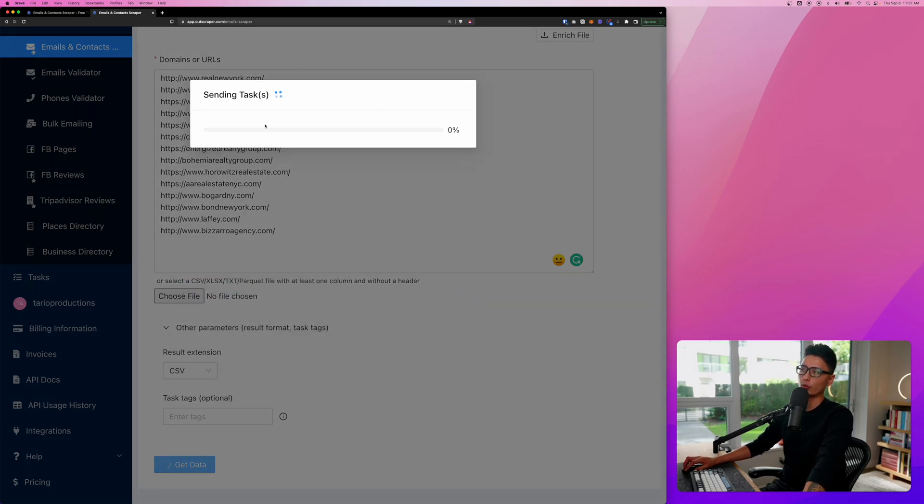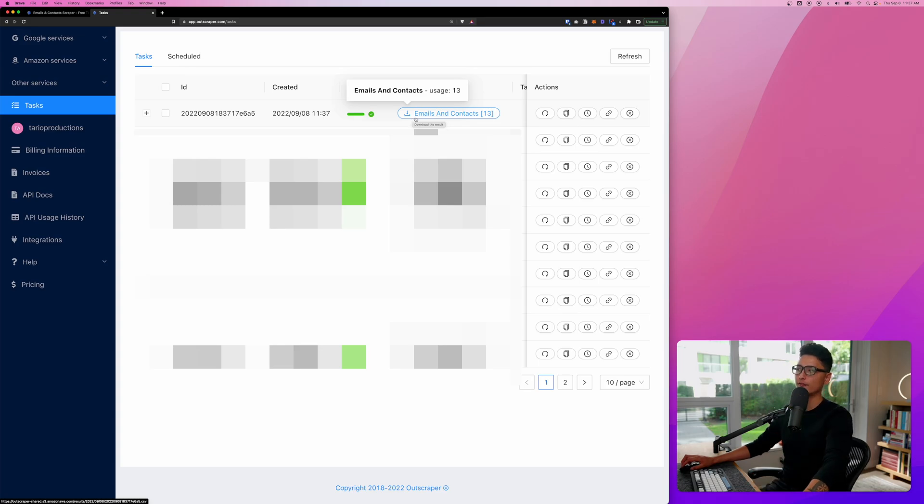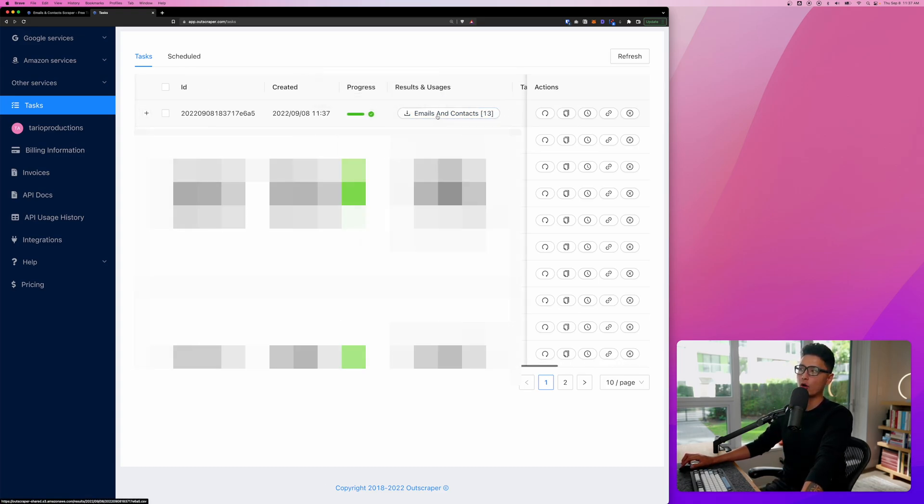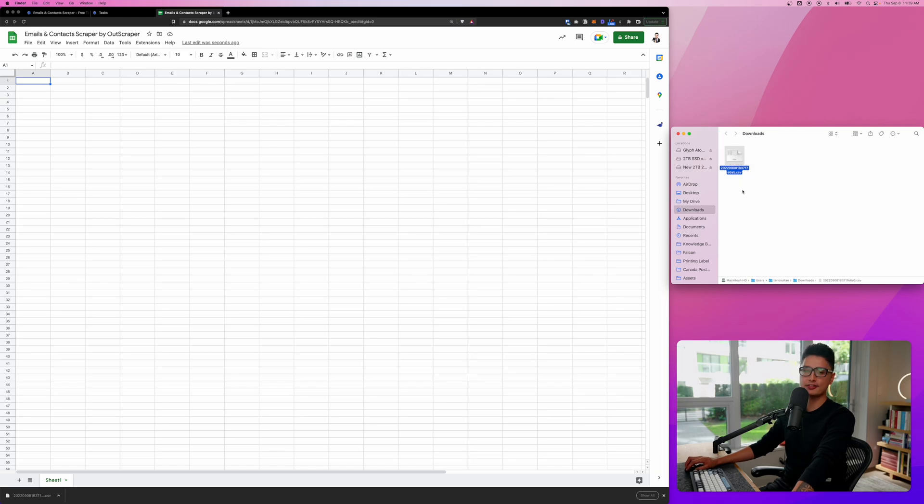We're going to send this task into our task queue. Two seconds later, you can see it literally took less than three to five seconds to find all the emails and contacts from these 13 locations. And now all you need to do is click on one of these titles. It'll automatically download the CSV file. Here's final CSV file. I'm ready to upload it to Google Sheets.